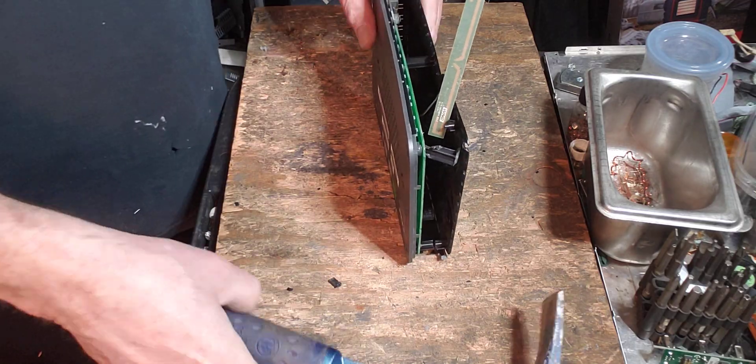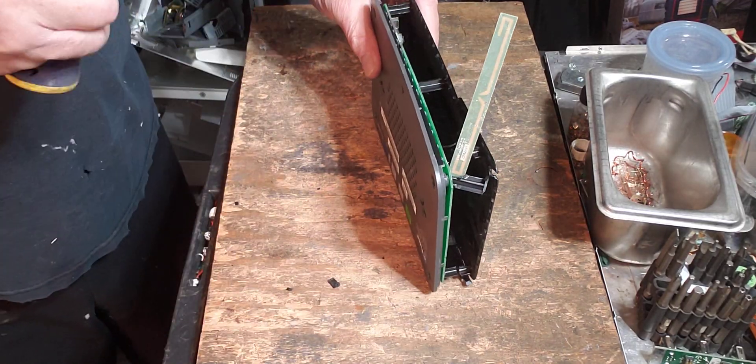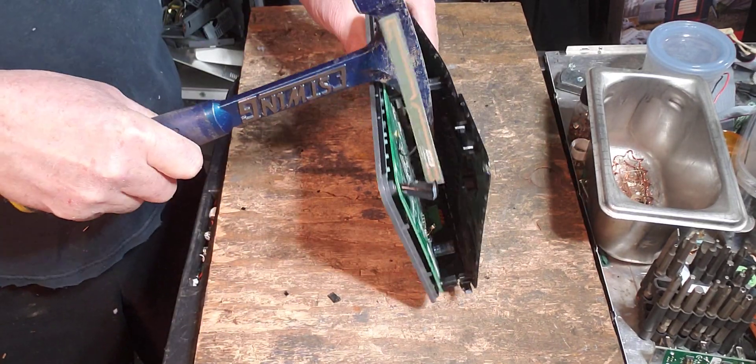That looks loose. Right there. There it is. There. I think I loosened it up a little more. Oh, there we go.